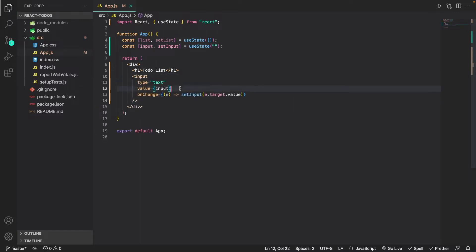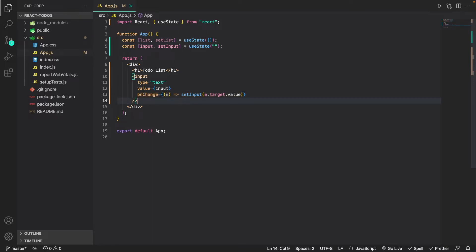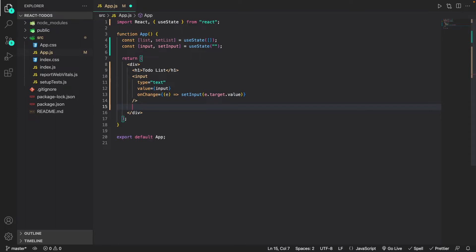The 'value={input}' basically means the code is going to bind whatever the input variable is with this input field, and the onChange event handler will listen for any characters typed in and set the value of the input state variable to those characters. So for example if I were to type in 'read a book', the value of the input state variable would be 'read a book'. Now that we've gotten the input field, I'm going to create the Add button — just a button tag with the text 'Add'.